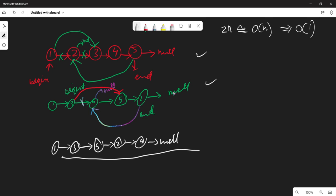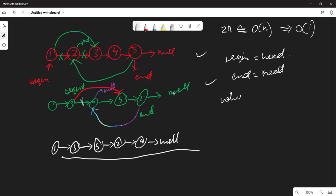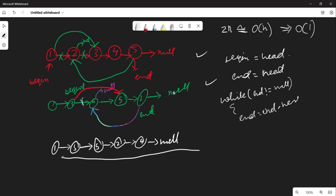Let's write pseudo-code. We assign a node 'begin' = head and a node 'end' = head, then initialize count = 0. We run a while loop: while end != null and end.next != null, move end = end.next and increment count.